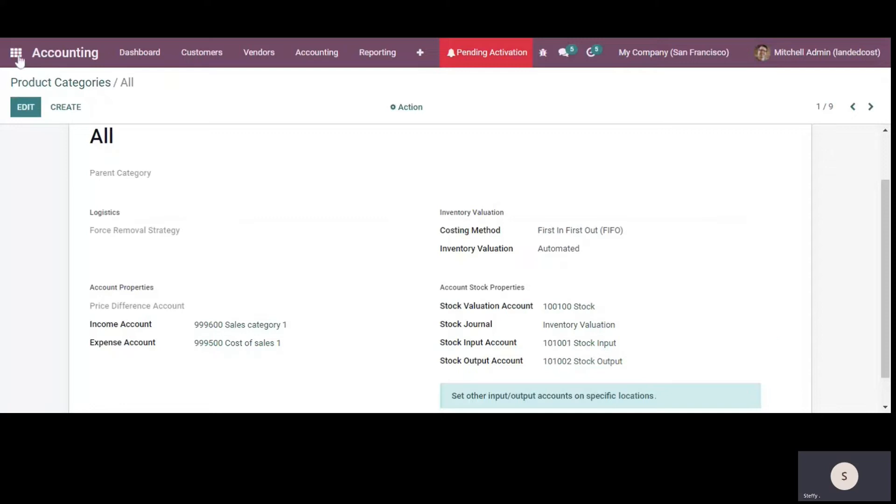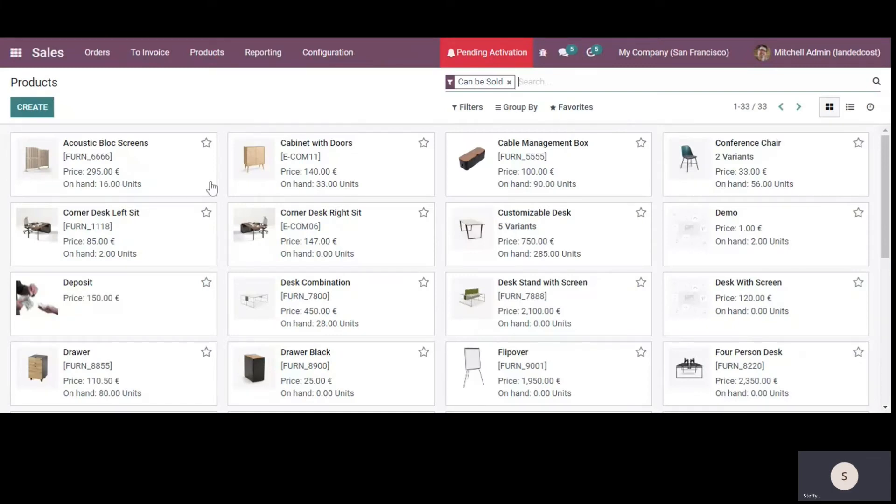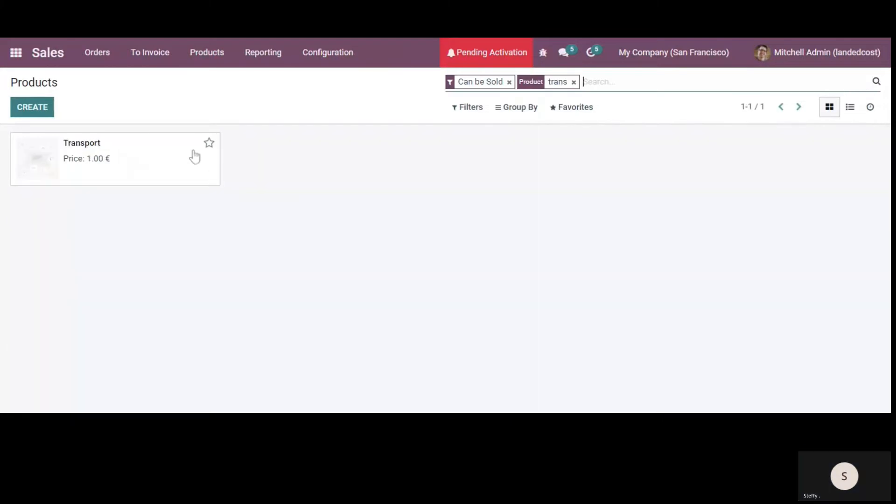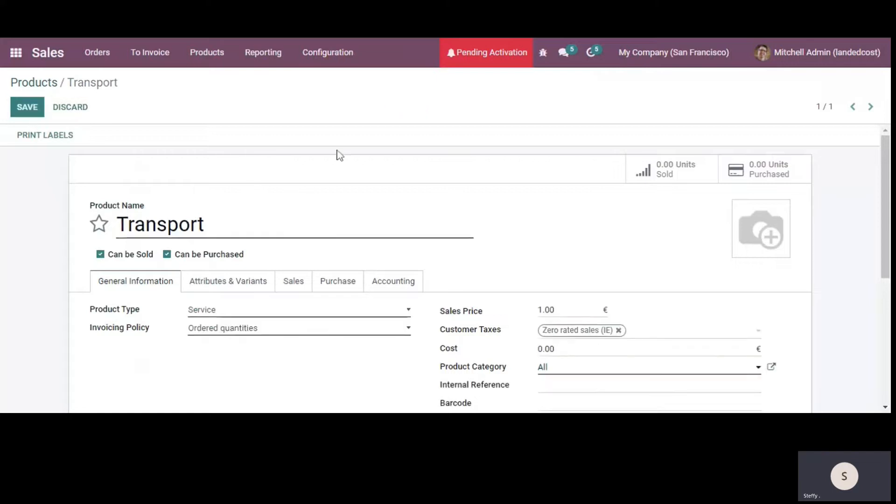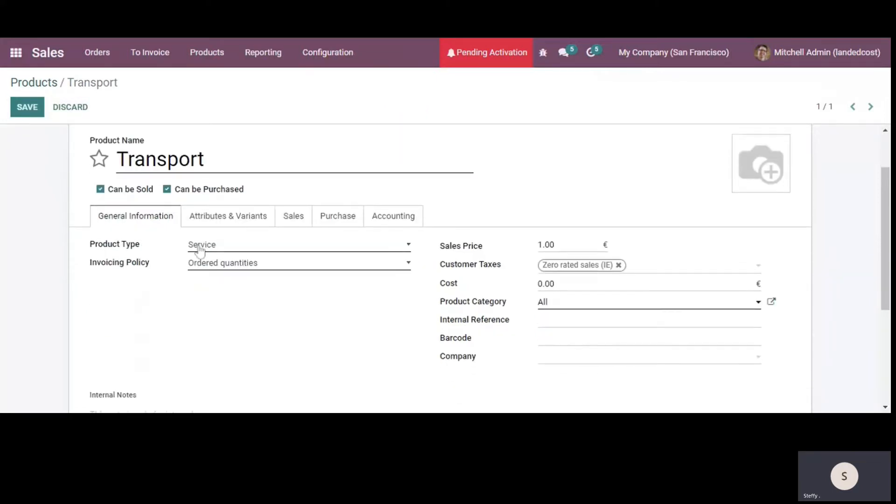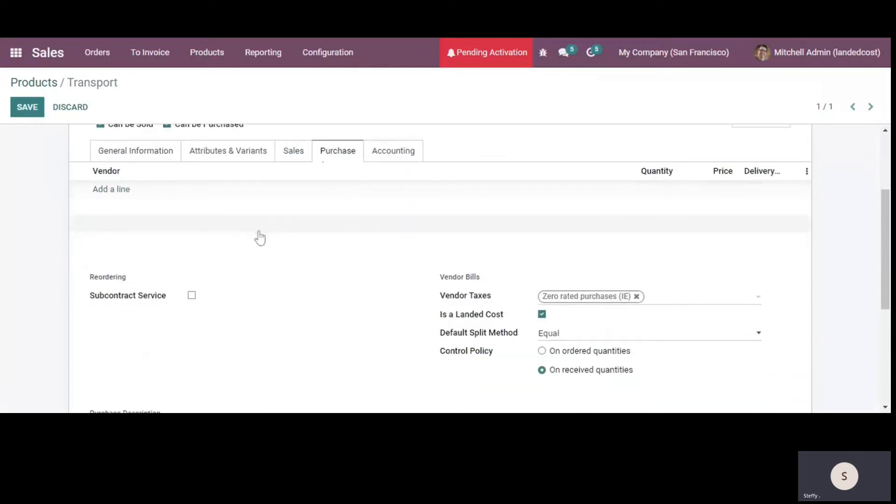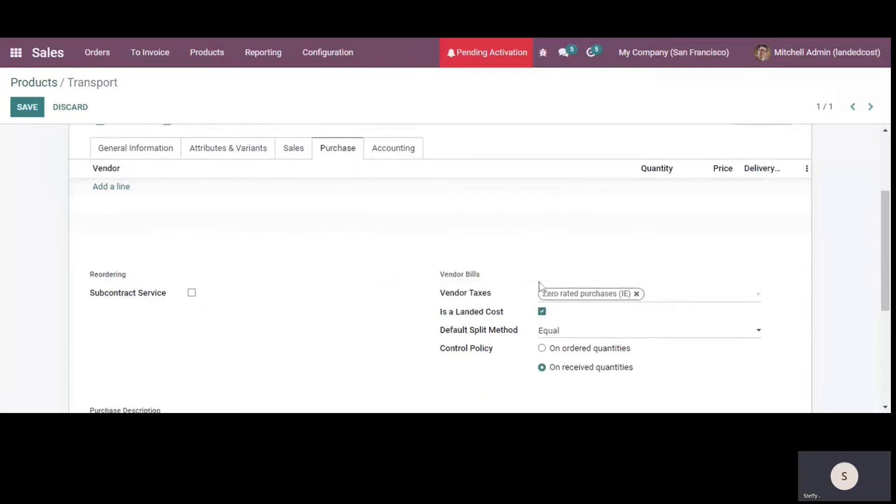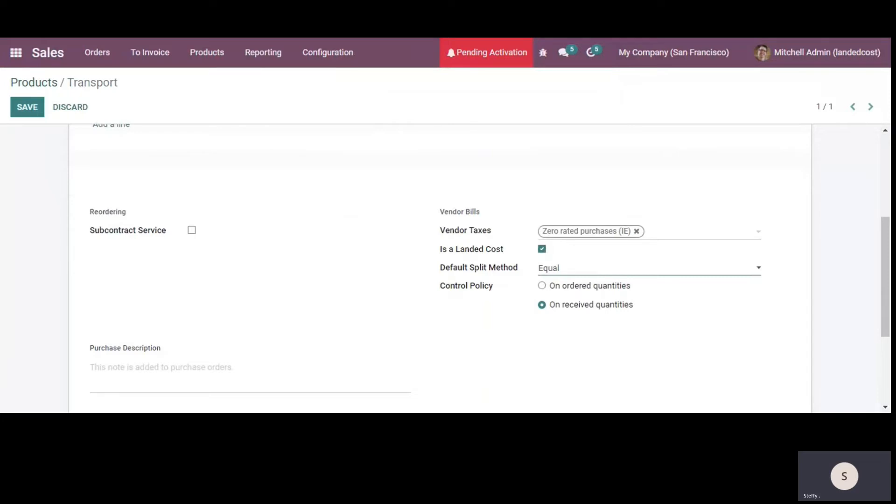Now I'll go to the products and I'll show you the product that I have set up for the landed cost. So I have set up a service called transport and if I open this, you'll see that the product type is service and in the purchase tab I have selected is a landed cost. So this is a landed cost product and in here you have the default split method. So you have different options to split the landed cost among the products. So there's equal, so let's say if there are three or four products, the landed cost will be split equally for all of the products and you have some other options as well by weight, by volume and by current cost.